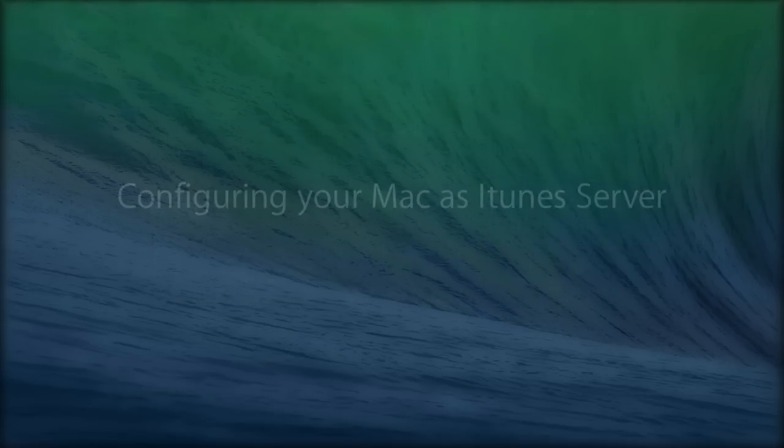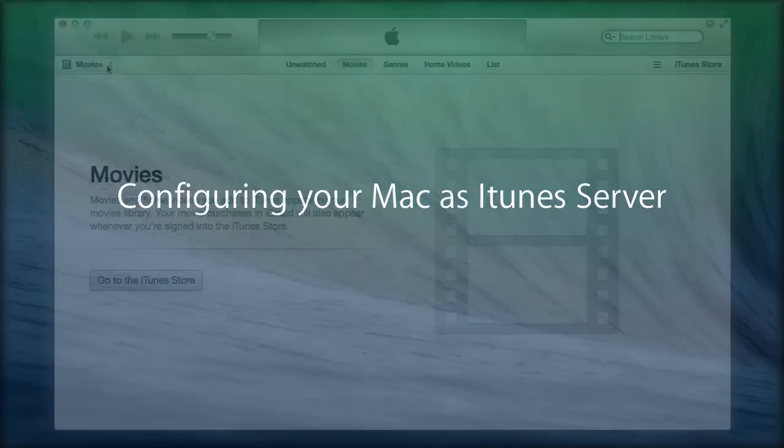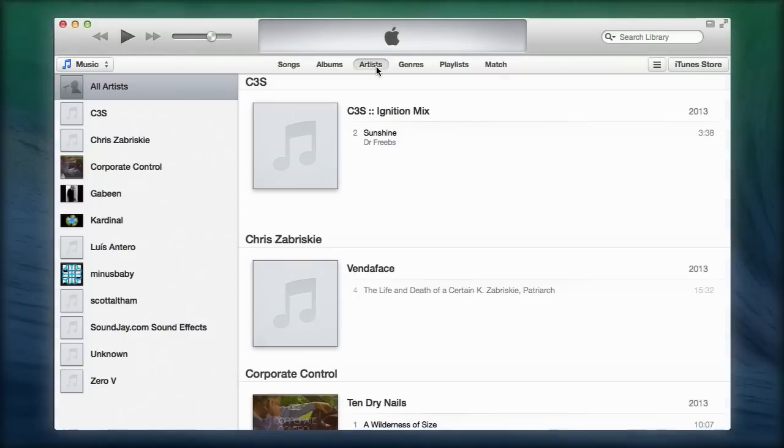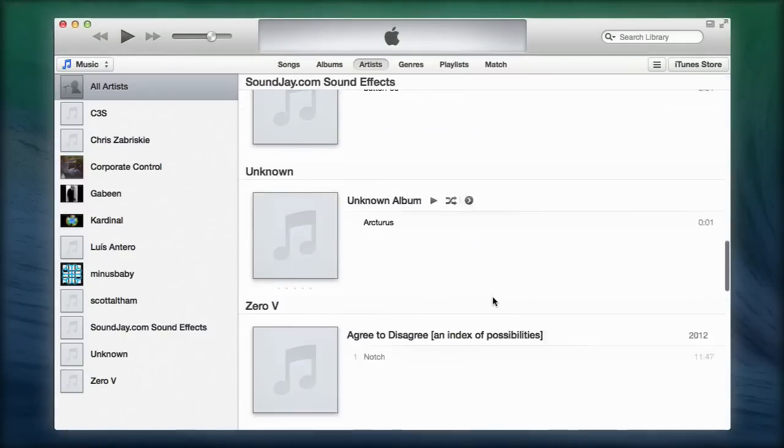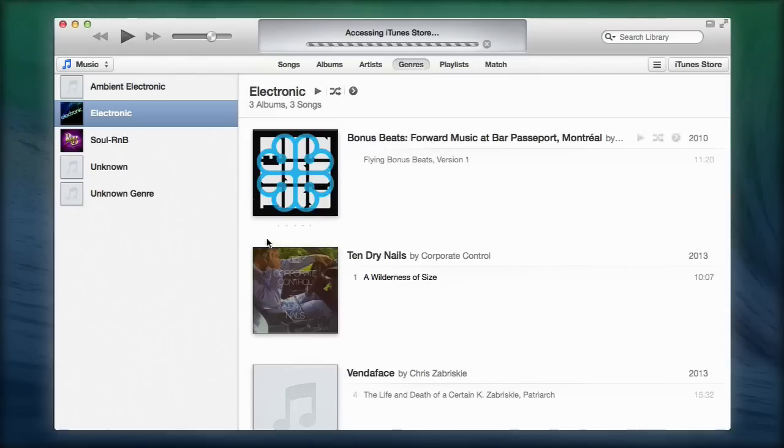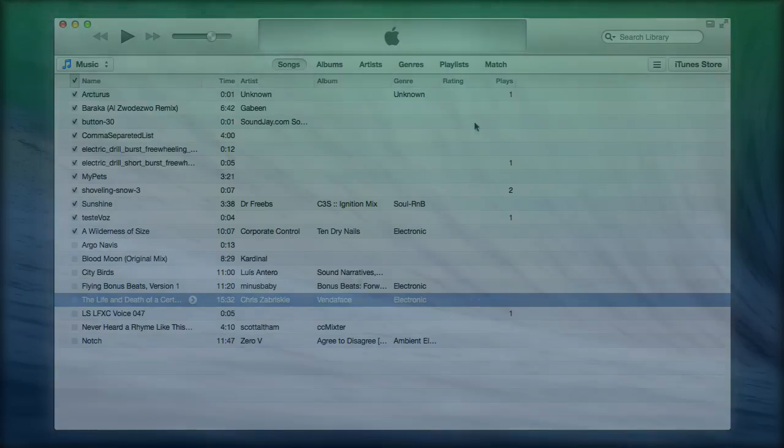Now we're getting down to the exciting part, configuring your Mac as an iTunes server. With this method, you'll be able to share your iTunes media with not only the other Macs on your network, but iOS devices as well, so long as they're all connected to the same router.